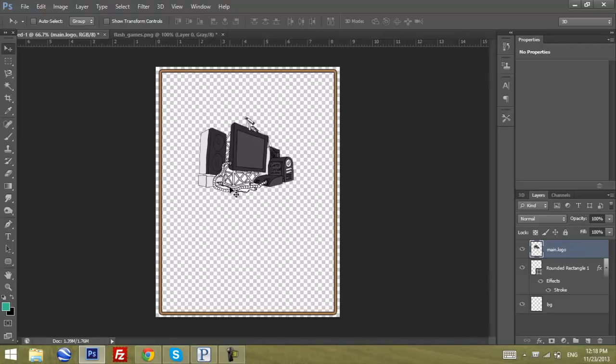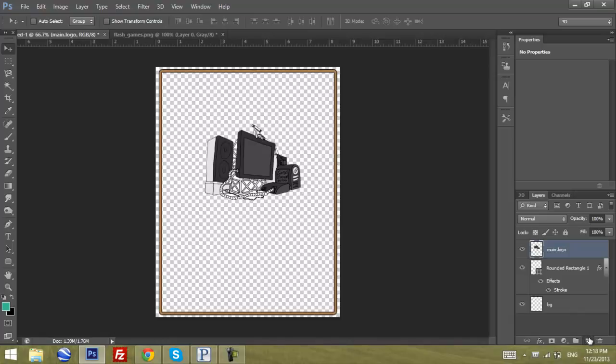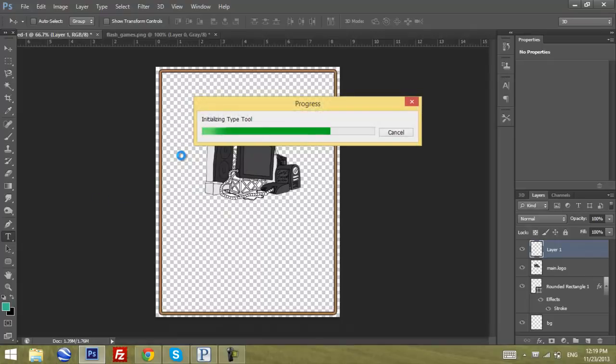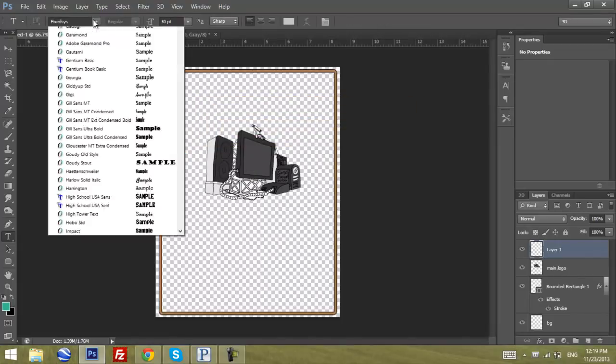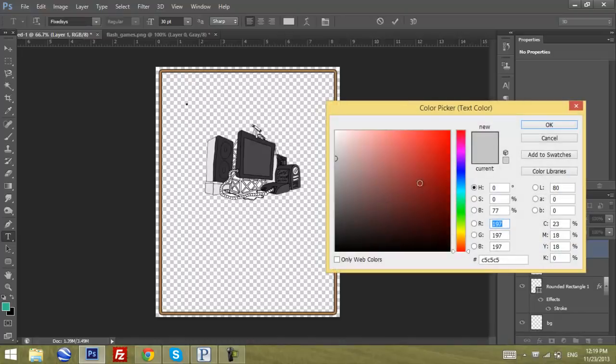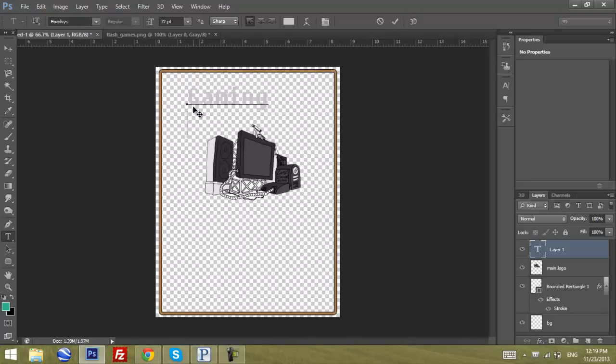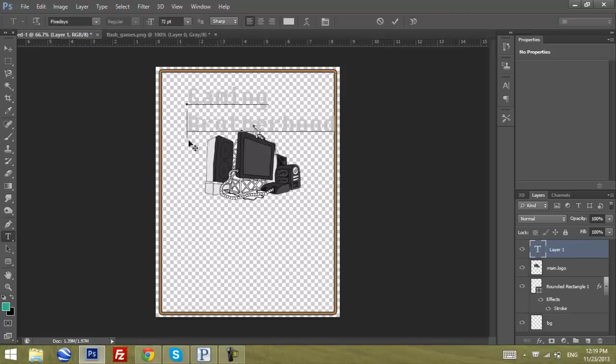The next step will be to create a text on top of it to represent what it's about. Since it's about gaming, I'm going to call it Gaming Brotherhood. We're going to create another new layer and go to text. I'm going to use FixedSys which is pixelish. For the main color I'm going to use grayish and for the size maybe 72. Gaming, then move to the next line, Brotherhood.